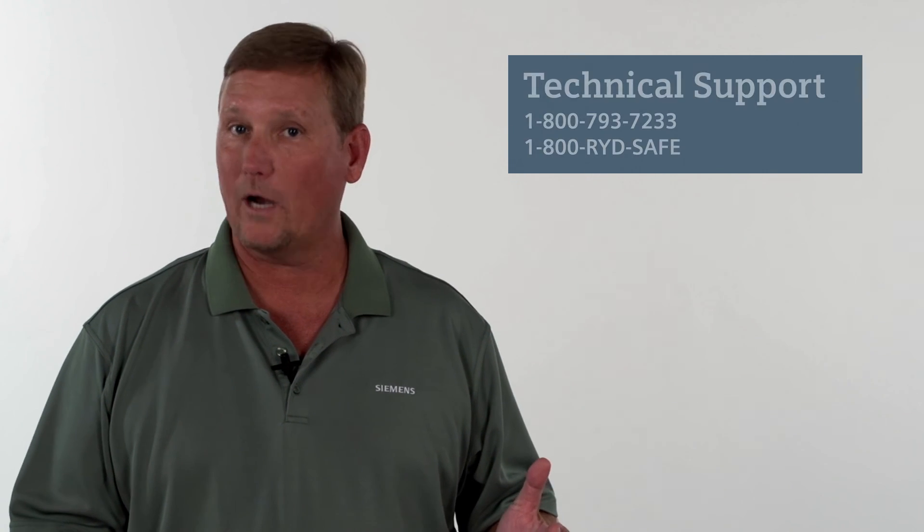If you have any questions about what we've covered today, please give us a call. 1-800-793-7233 and push one for technical support. Thank you very much.